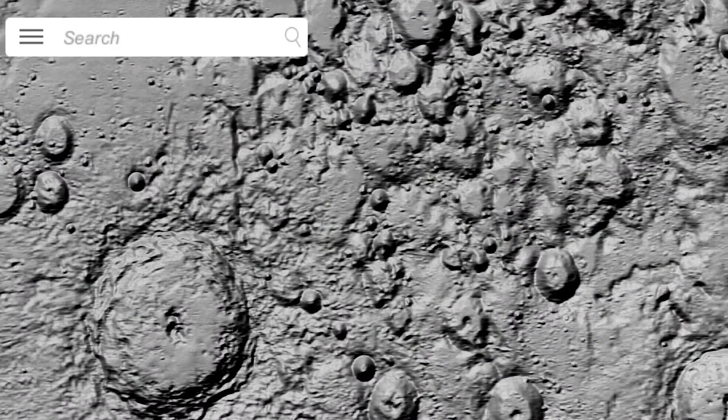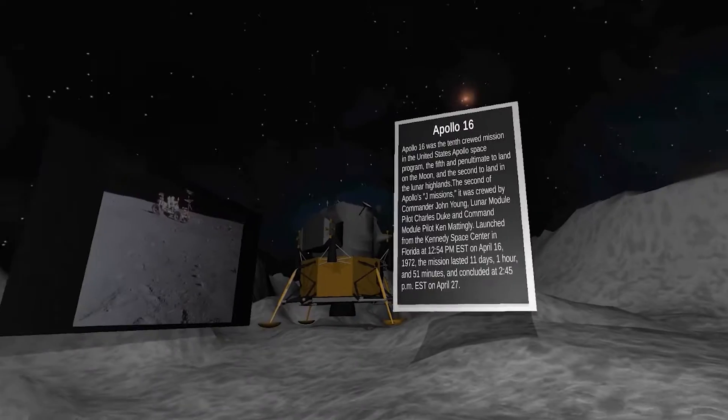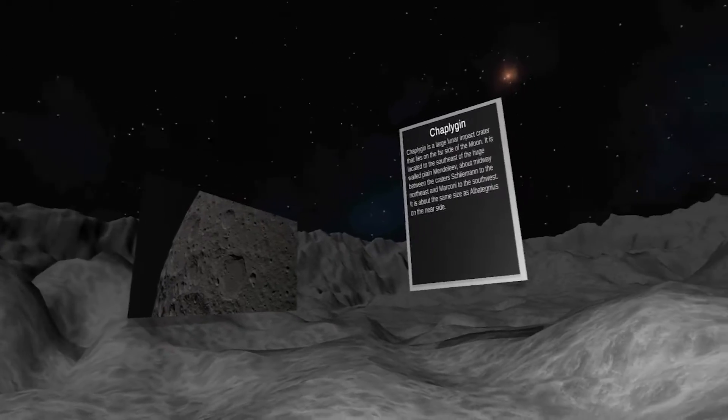But why stop there when you can explore the entire moon with all its significant locations, such as Apollo 11's landing site or Atkins' crater, all in a rich 3D environment simulating space.